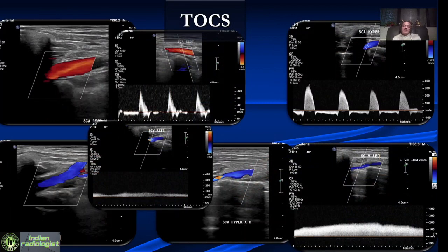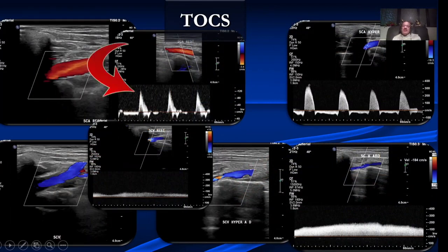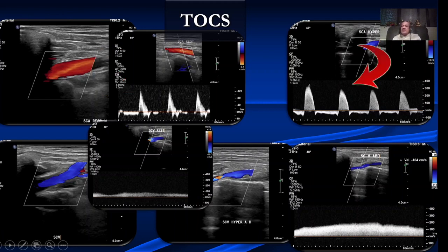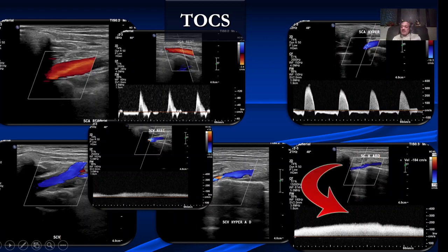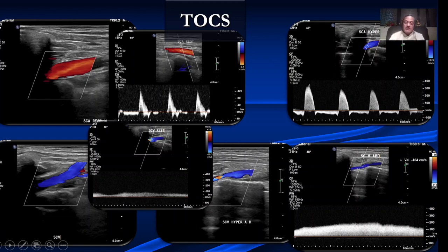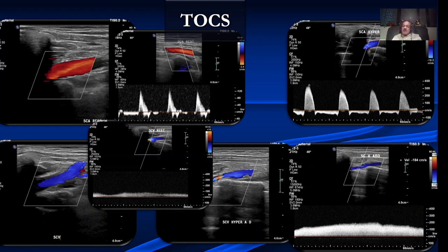That patient had thoracic outlet symptoms. We can see the subclavian artery at rest has a velocity of about 80, but after the Roos test, the velocity increases to about 300 centimeters per second, indicating the artery is narrowed. Looking at the vein — at rest it is normal, but after hyperabduction and hyperextension maneuver, there is narrowing of the subclavian vein with increased velocity, typical of thoracic outlet syndrome. Dr. Raju Wadhwa from Hinduja and I were among the first to describe venous changes in thoracic outlet syndrome.